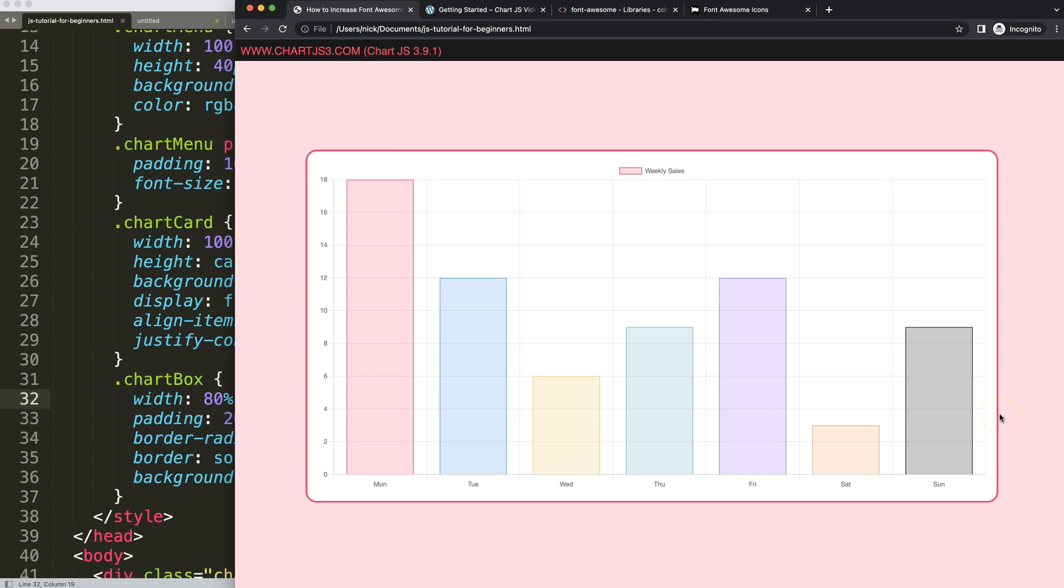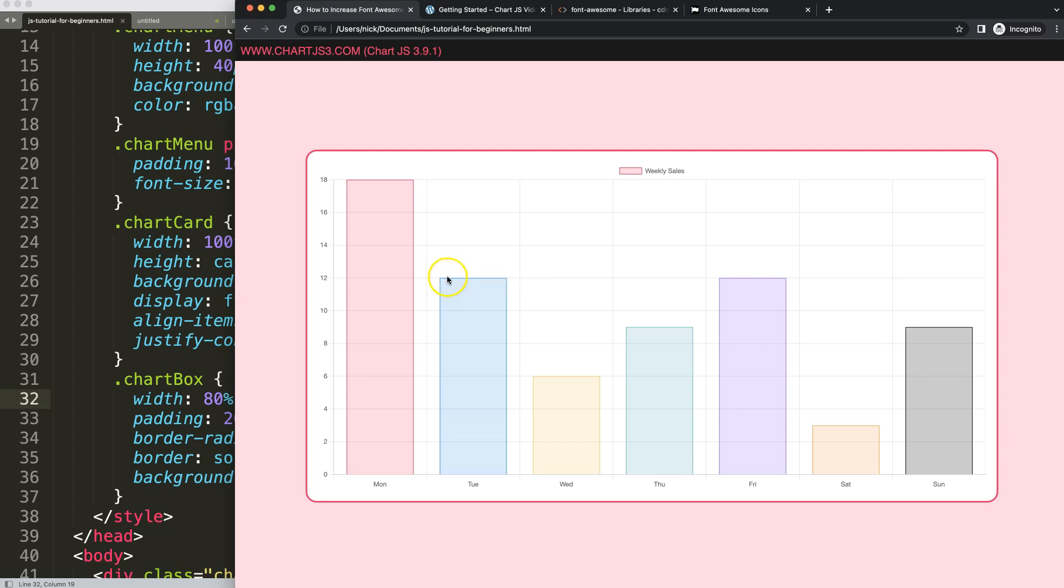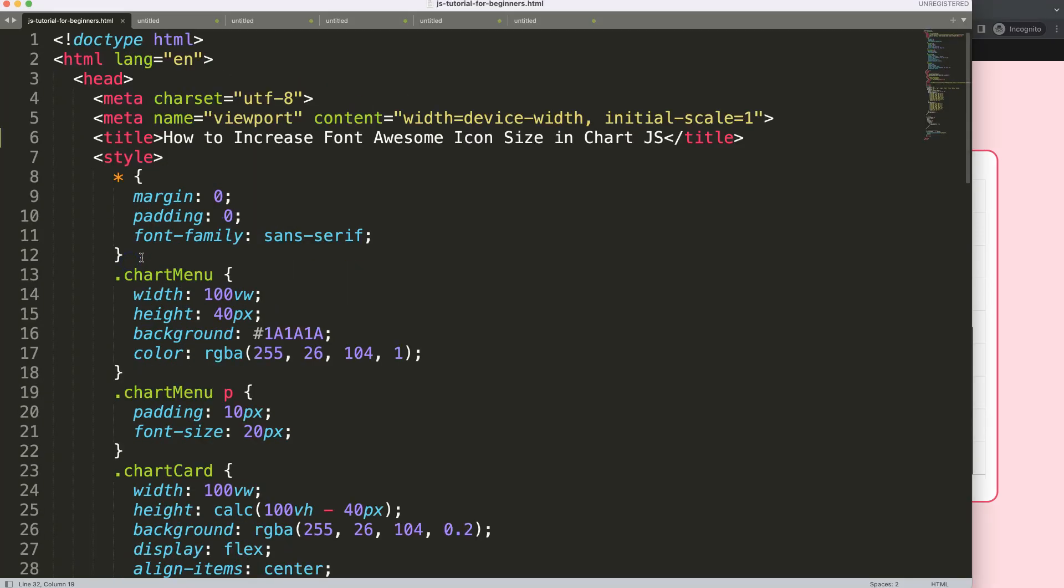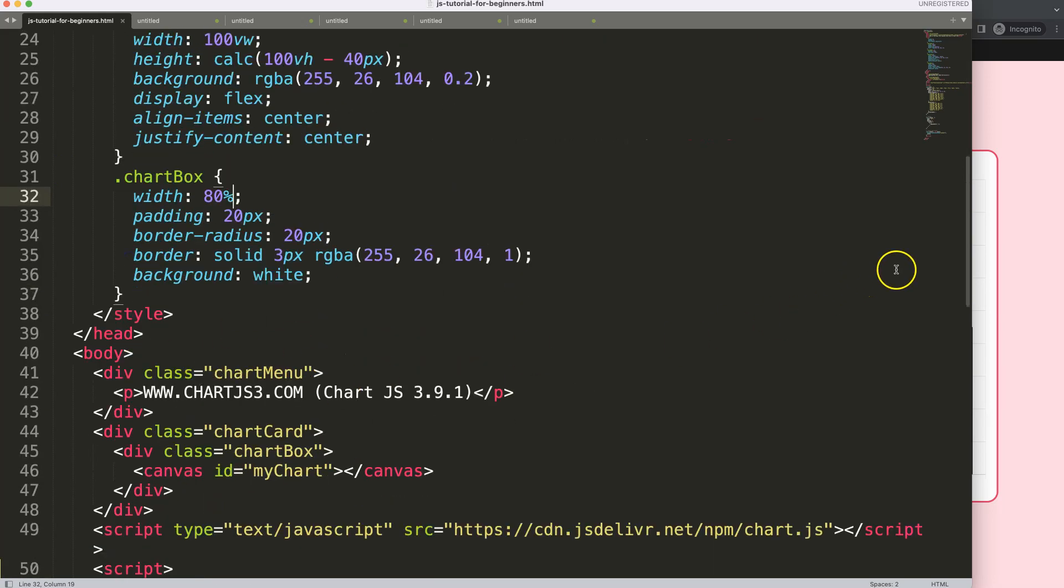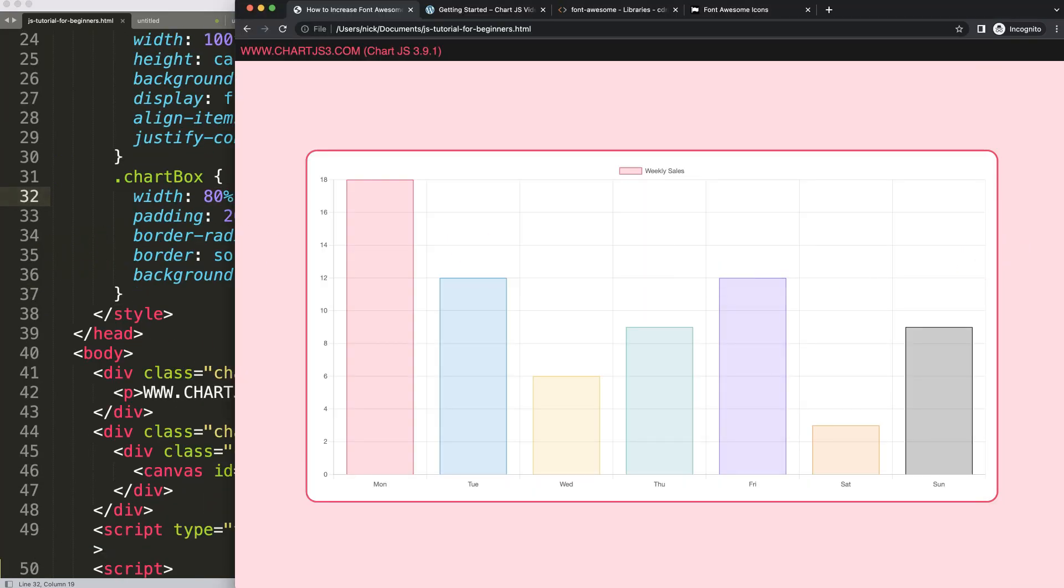What I want to do here is put the Font Awesome icons, but we're not allowed to use classes here because a canvas is not CSS. First, we need to make sure that the Font Awesome icons are being recognized, because we didn't load the file yet.